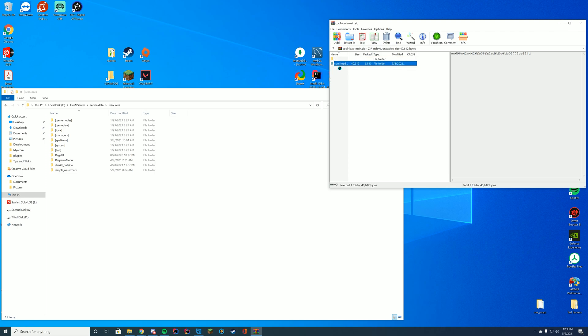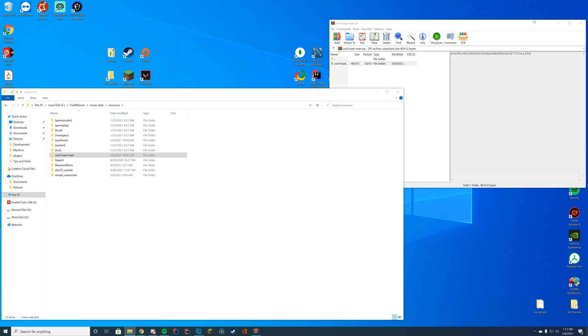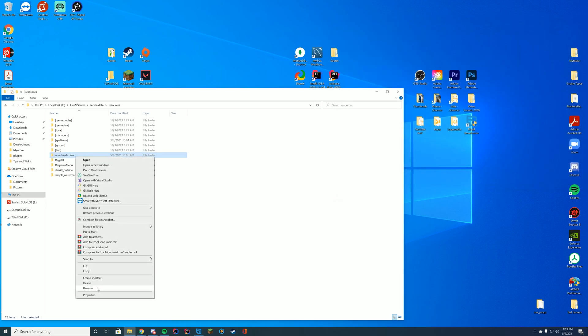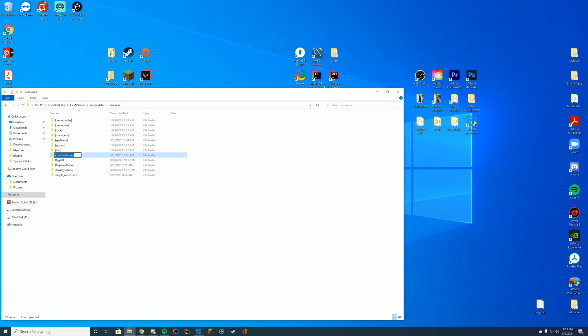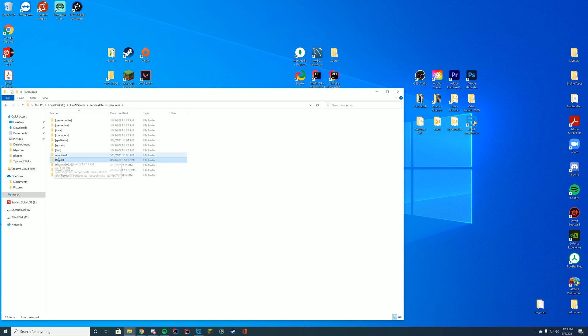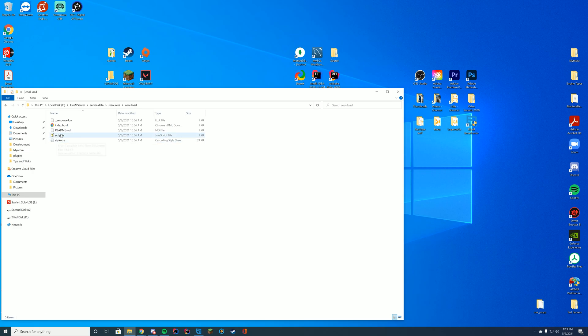So all you have to do is drag this whole thing into your resources folder just to keep things in a nice type of formatting. I'm just going to make it cool-load, get rid of the dash main that GitHub adds, and go ahead and copy the name just so we have it.